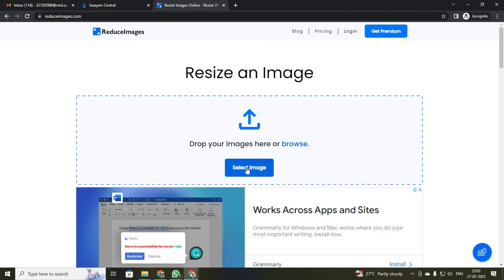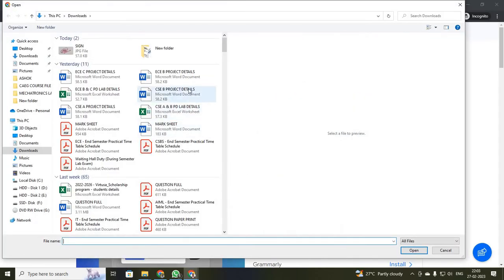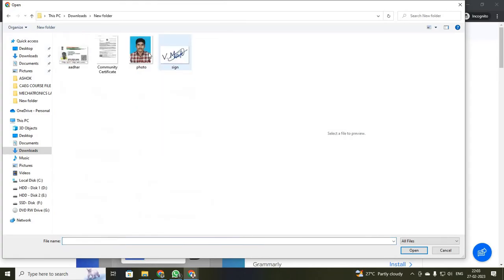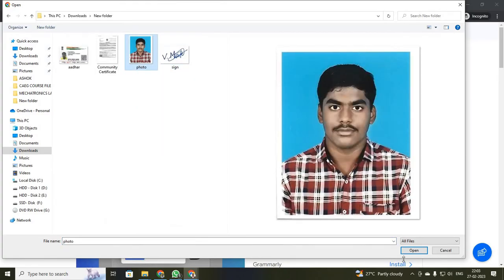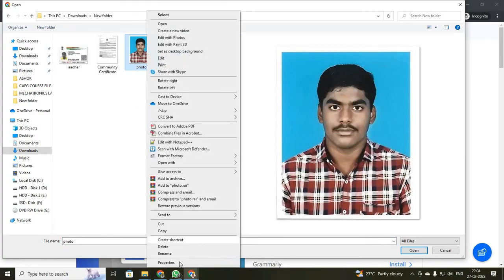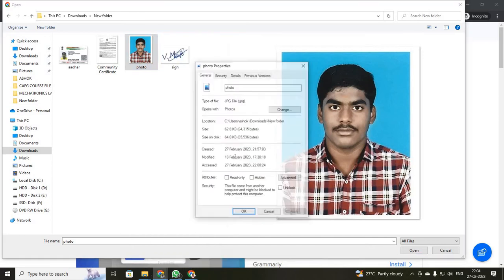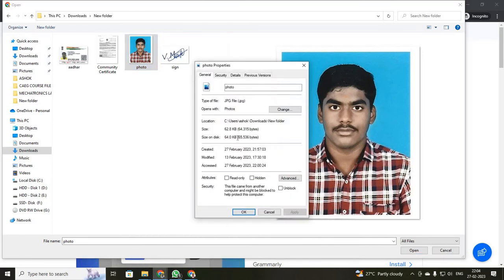Now I am going to increase my photo size. Just click open, open your photo location. This photo size is just 64KB and I need to increase it to 100KB. If your photo size is above 150KB, you have to reduce it.